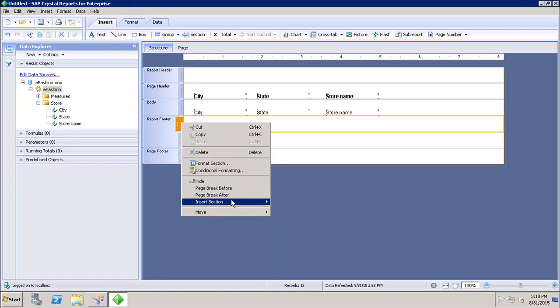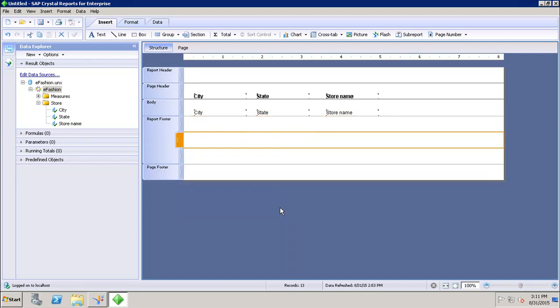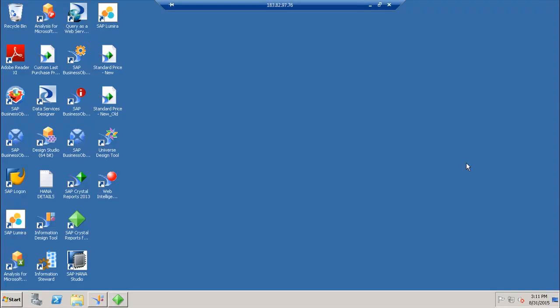If you want to insert one more section, go here to Insert Section and choose above or below. If I want to insert below, I have chosen insert section below. This is how you can insert multiple sections and format the sections in Crystal Report for Enterprise. Thank you.